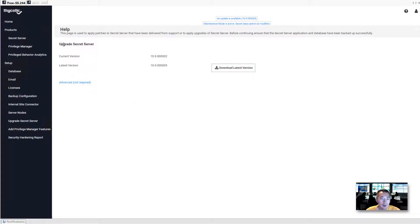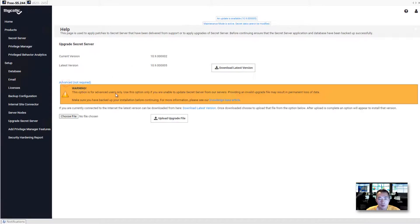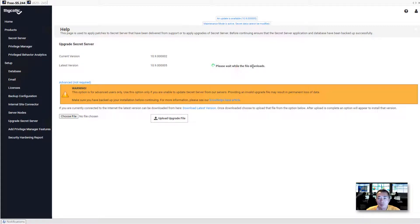The last step is upgrade the secret server. You need to download the latest version to update. And then it's advanced, but it's not required. Just click it, download it.